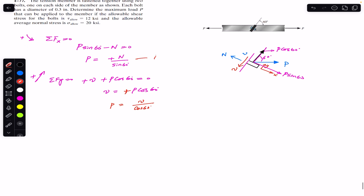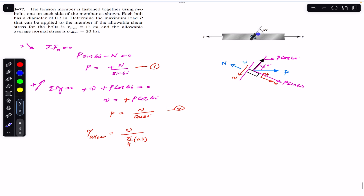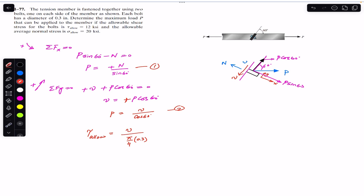We now have two equations: Equation 1: P = N / sin(60°), and Equation 2: P = V / cos(60°). The allowable shear stress equals the shear force divided by the area of the bolts. The area of each bolt is (π/4)(0.3)² square inches. Since there are two bolts, we must use twice the area of a single bolt.